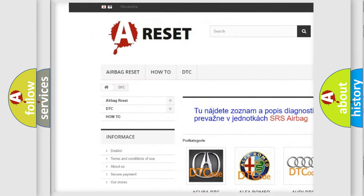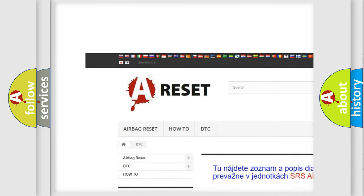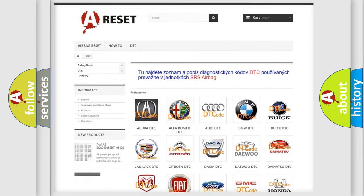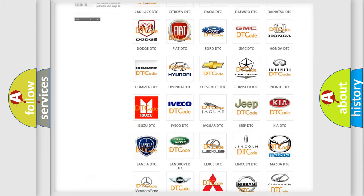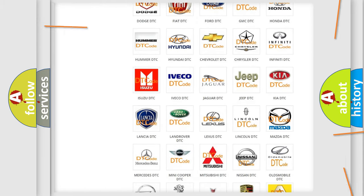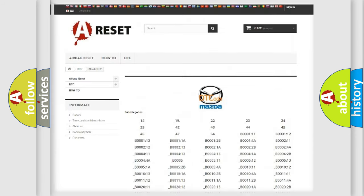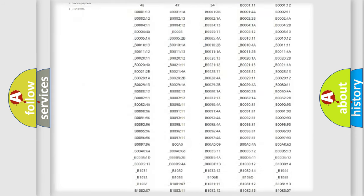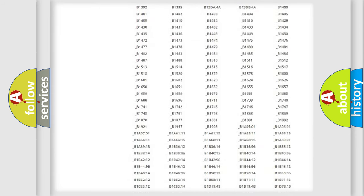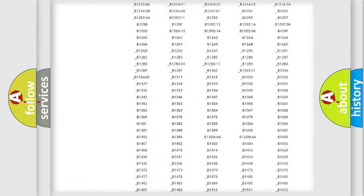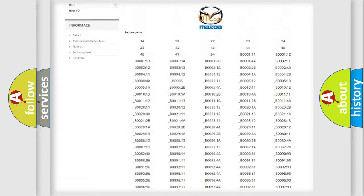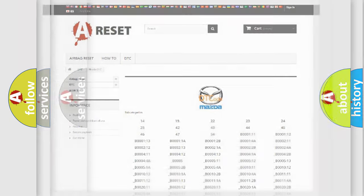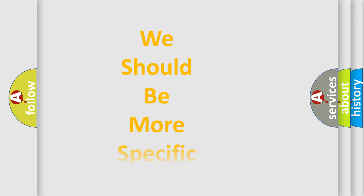Our website airbagreset.sk produces useful videos for you. You do not have to go through the OBD2 protocol anymore to know how to troubleshoot any car breakdown. You will find all the diagnostic codes that can be diagnosed in Mazda vehicles, and also many other useful things.